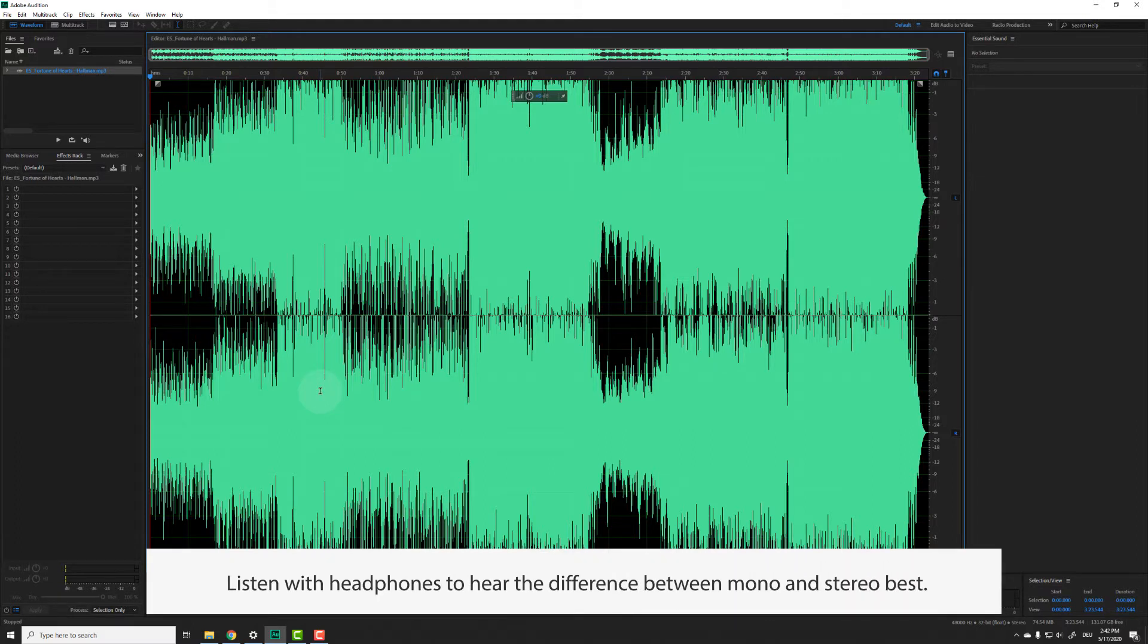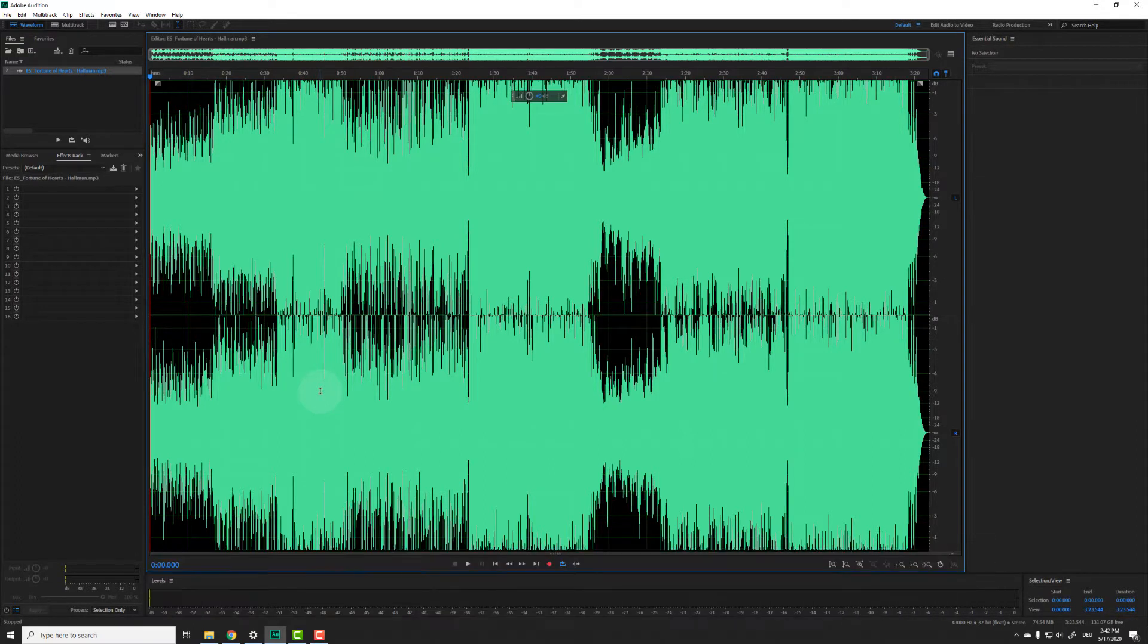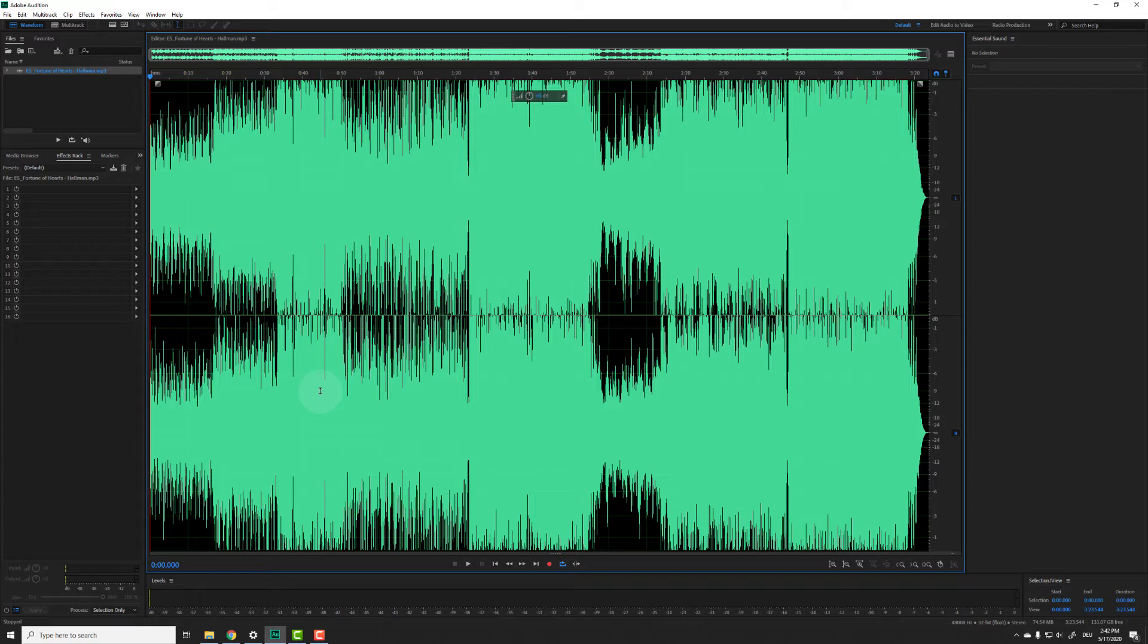There are a couple of reasons why you would want to convert a stereo track to mono or the other way around. For example, if you want to use stereo music in a mono podcast. I already loaded in a stereo music track. Let's have a listen.